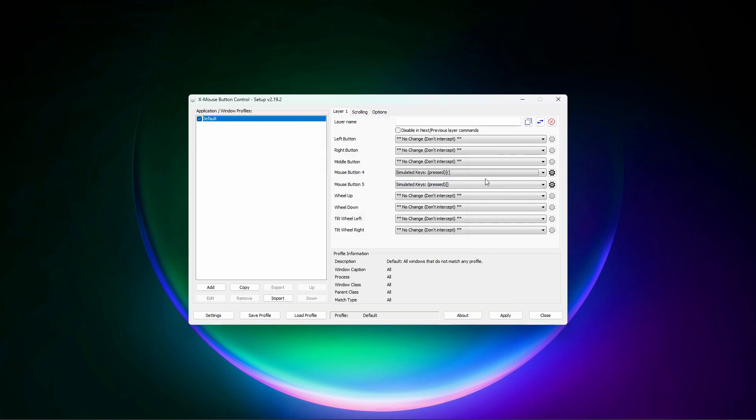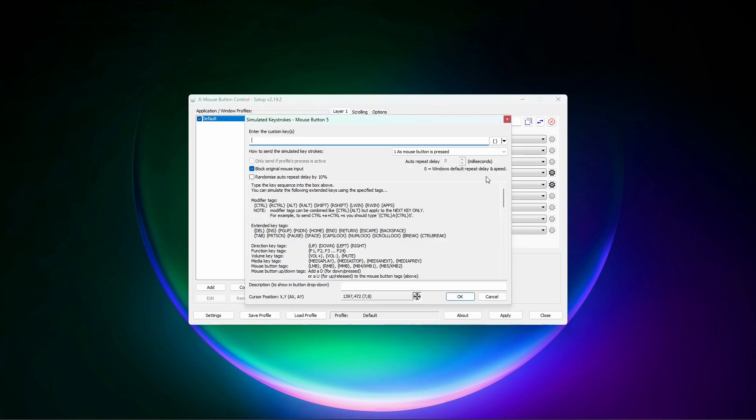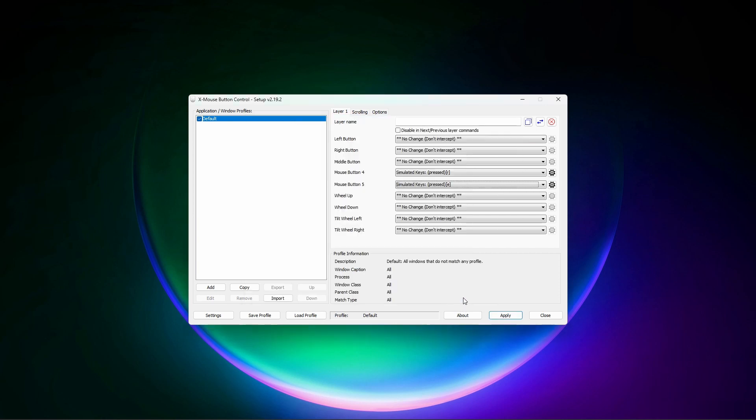For mouse button 5, I will enter E. Once done, click apply.